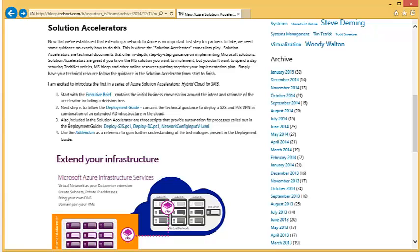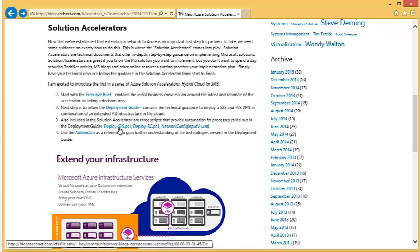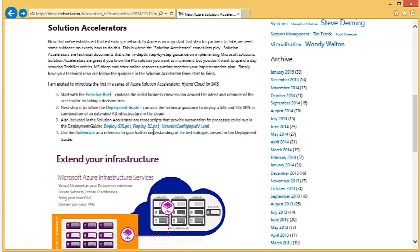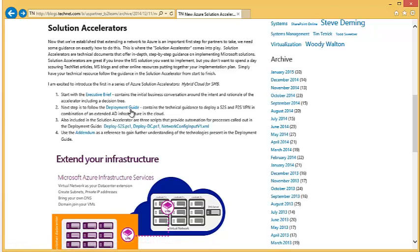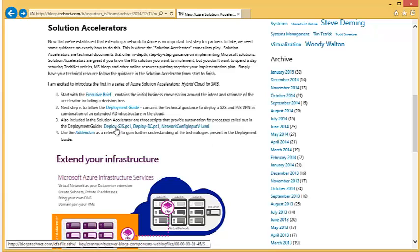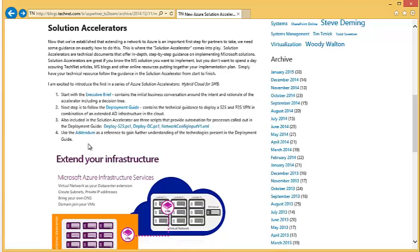That takes us to step three. We have scripts leveraging Azure Automation for setting up the site-to-site VPN, deploying domain controllers, and setting up the virtual network. These scripts are called out in the deployment guide.